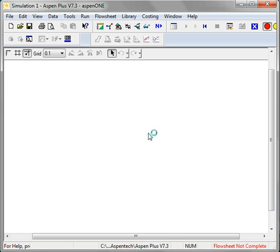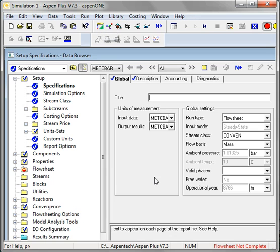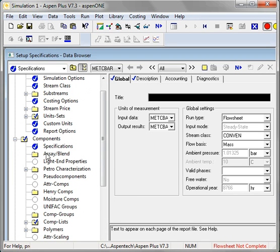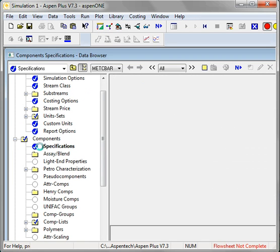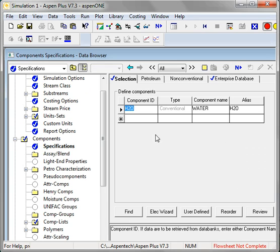Normally you set up the flowsheet first, but I'm going to skip right to the component list for this demo. Aspen automatically puts water in as a component when I say that I'm interested in electrolytes.